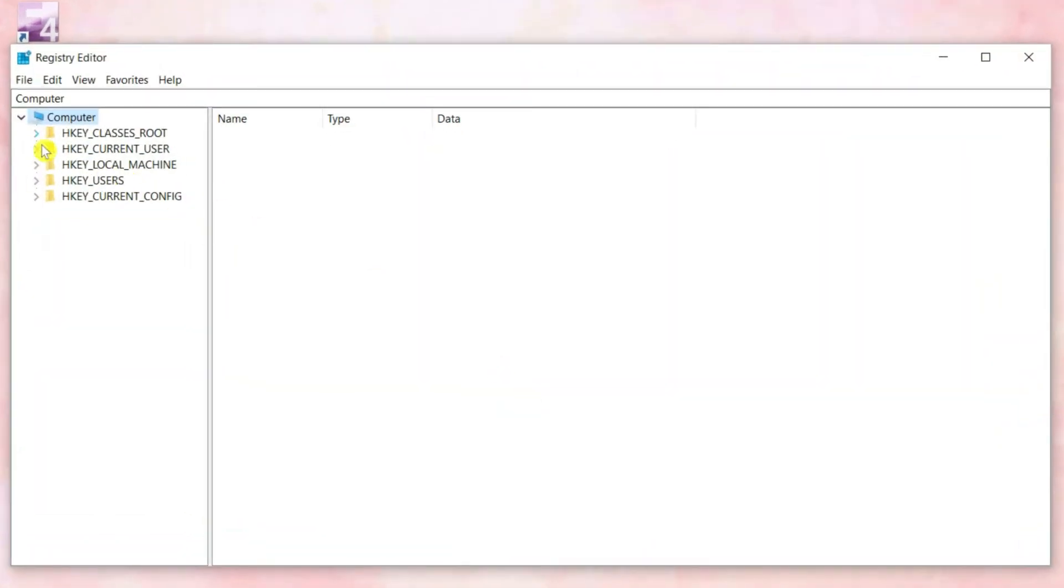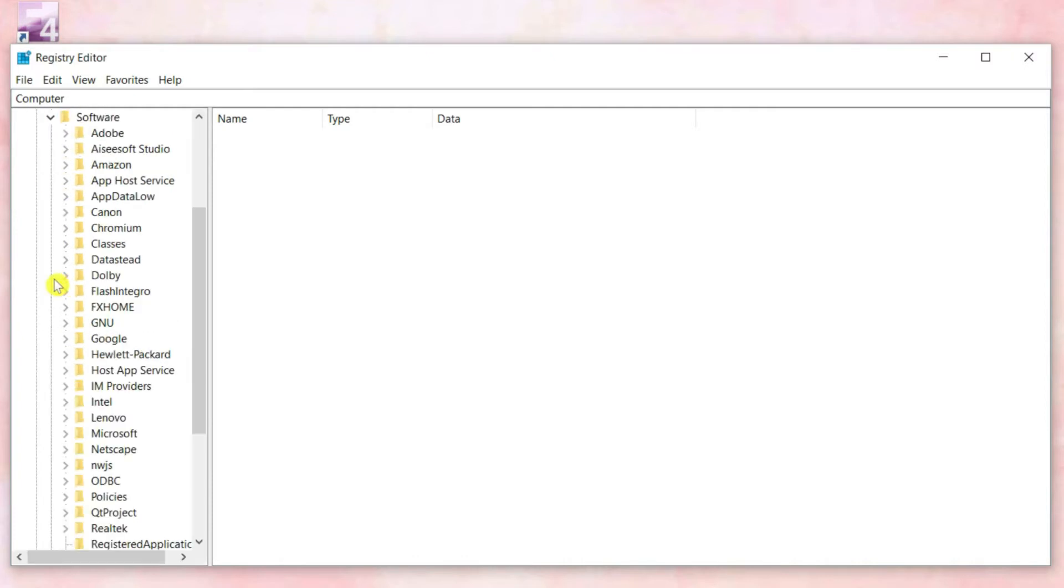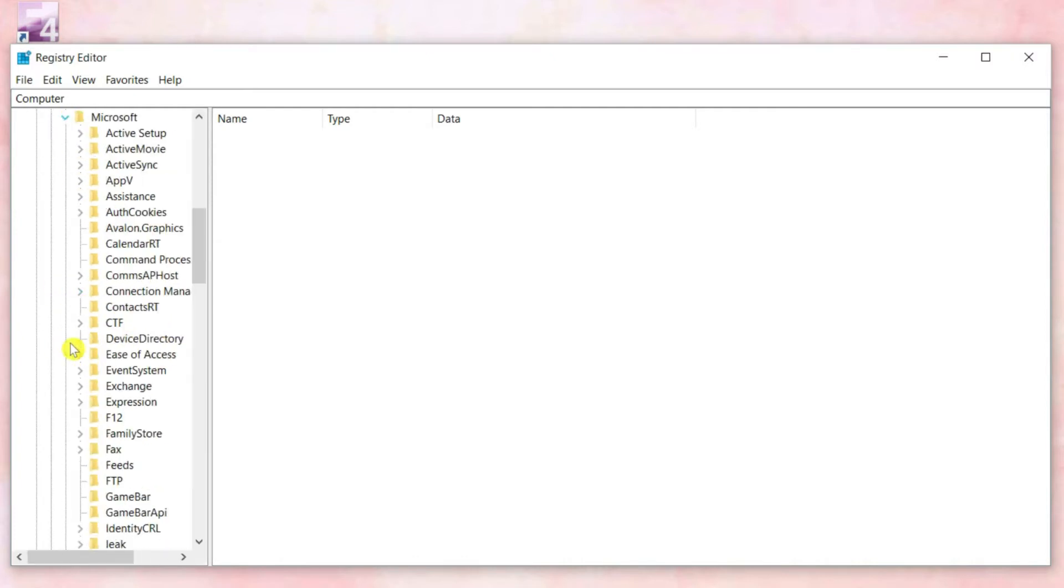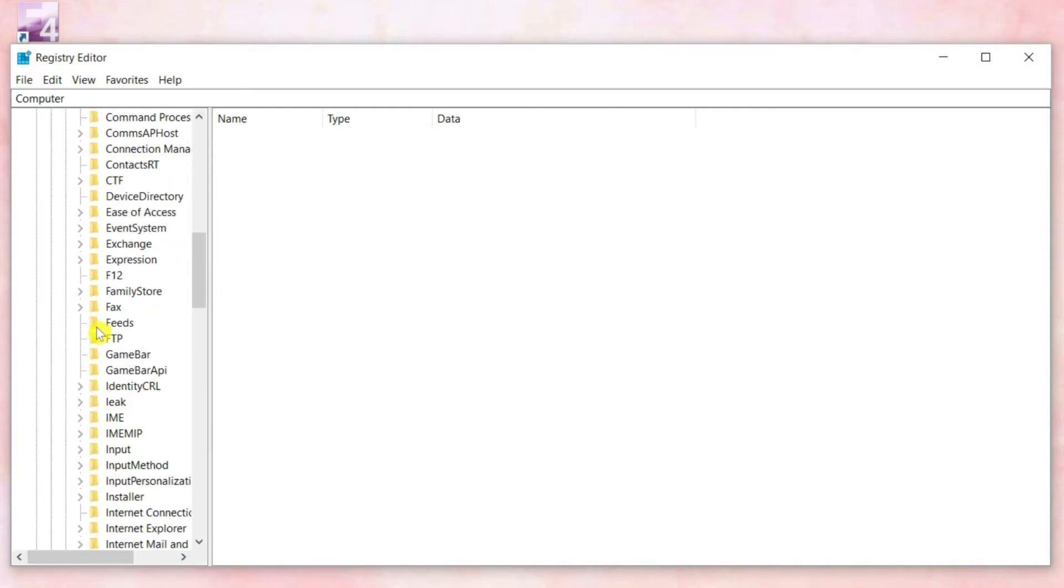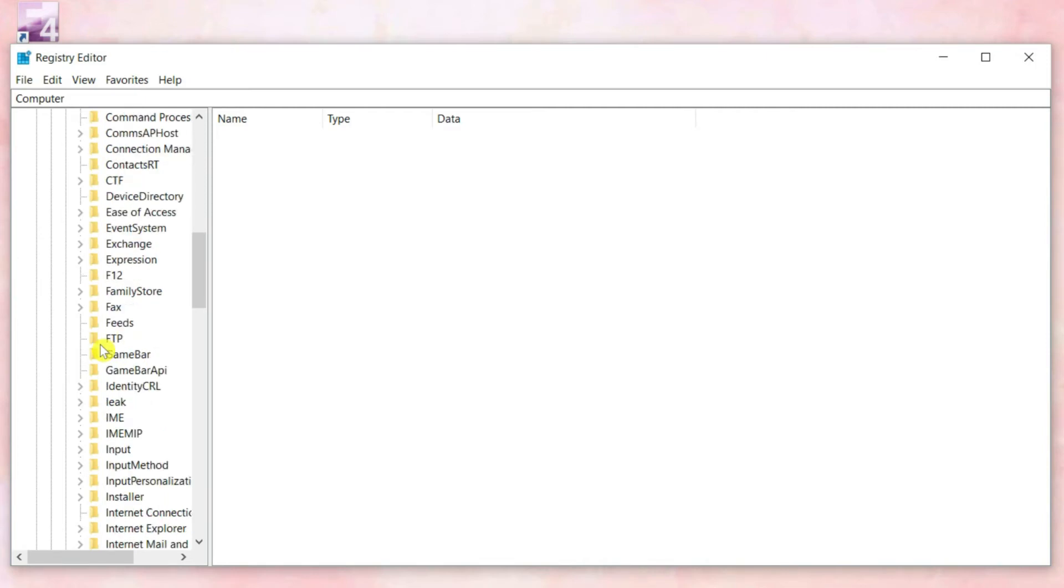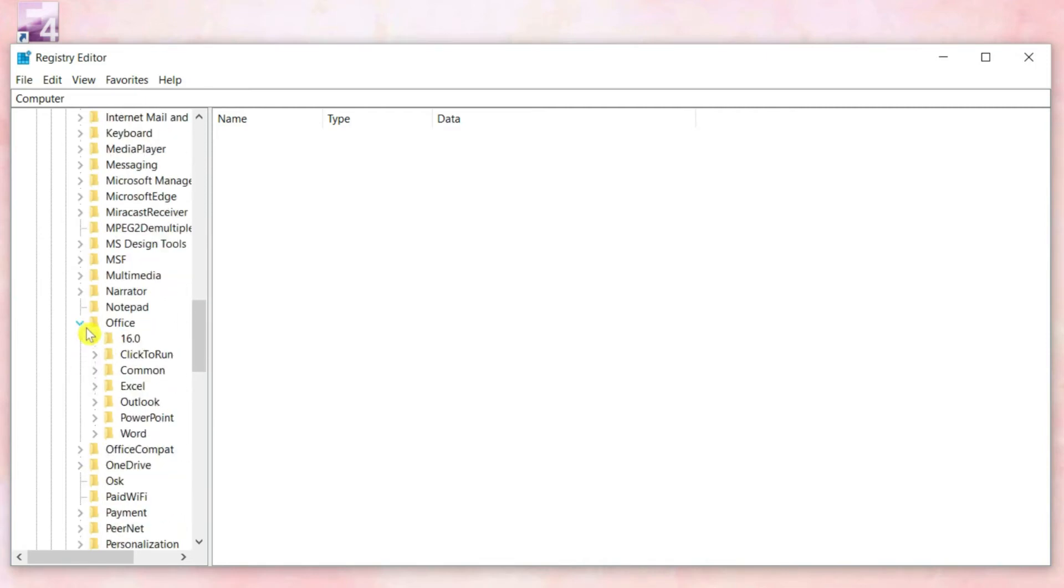Then, open a series of folders in this exact order. First, HKEY_CURRENT_USER folder, then the Software folder, the Microsoft folder, then the Office folder.